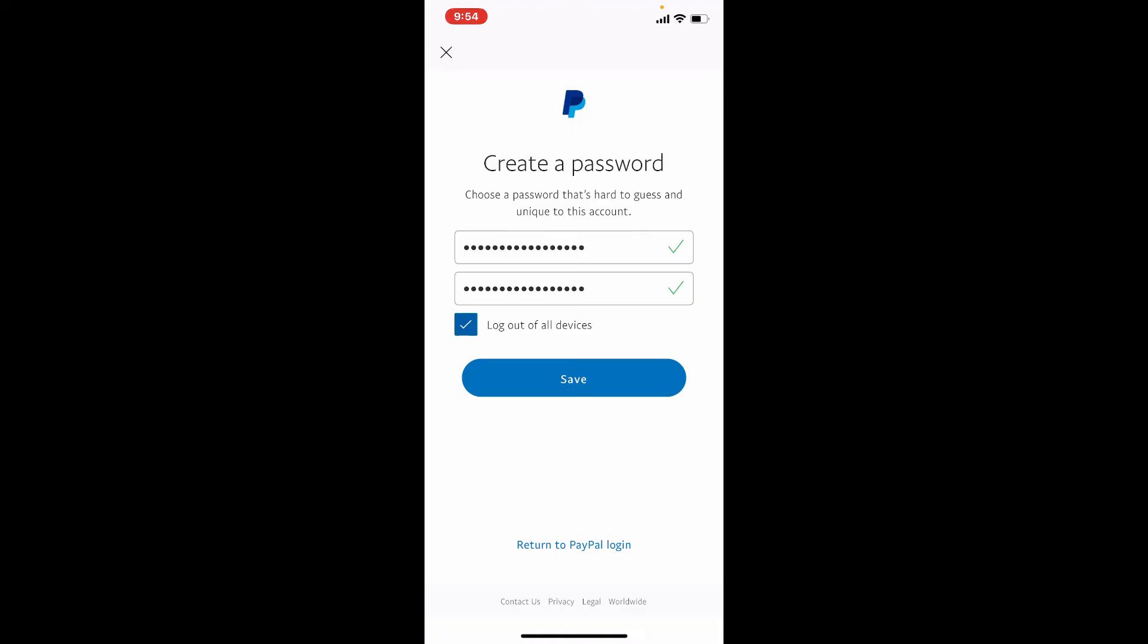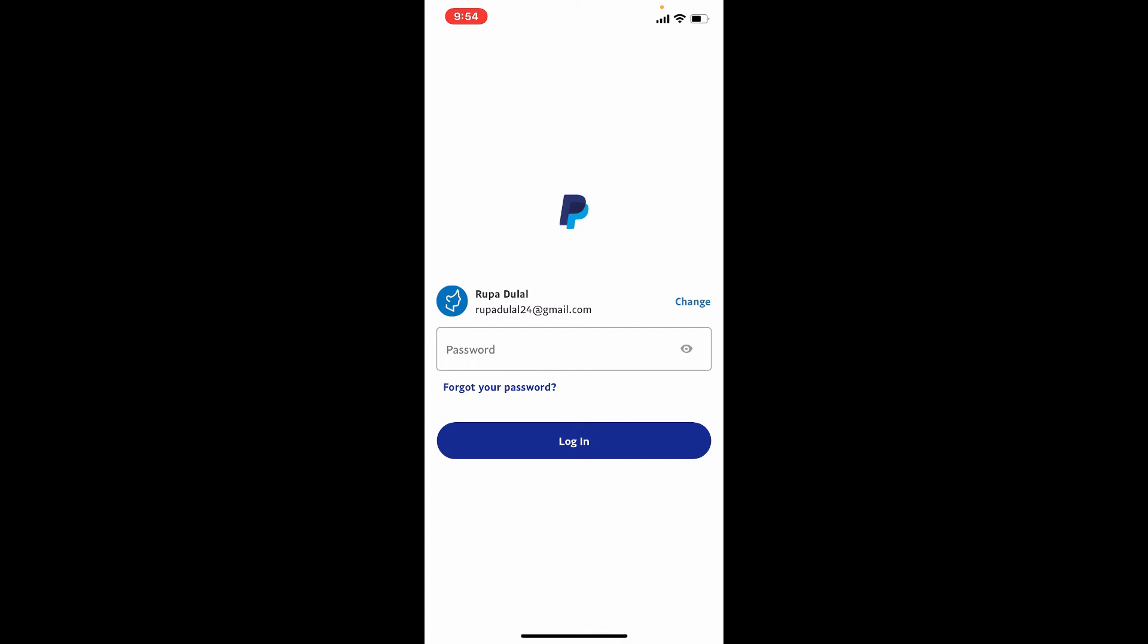Finally, tap on the Save button and you'll be able to reset your password to a new one for PayPal. Next time you log into your account, make sure to enter the new password that you just reset to.